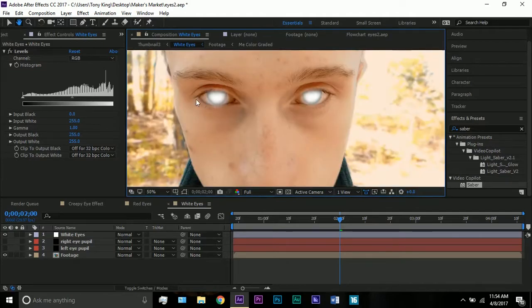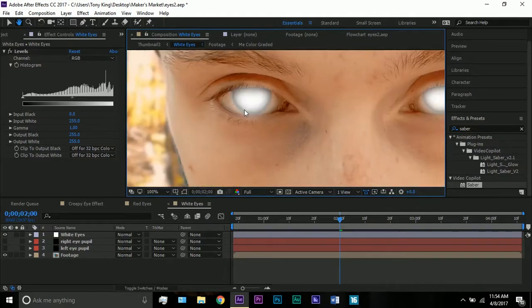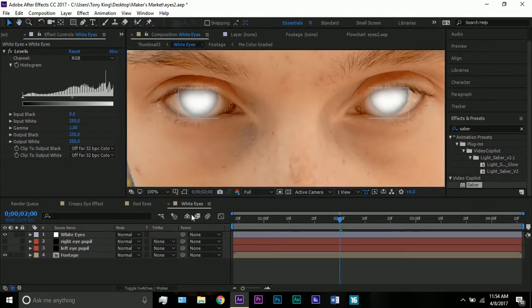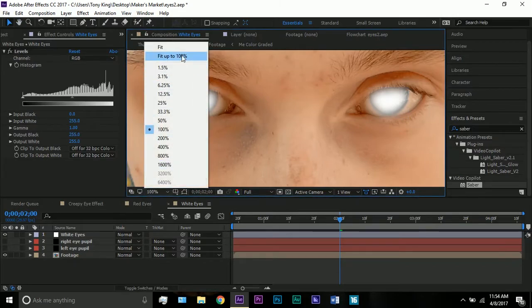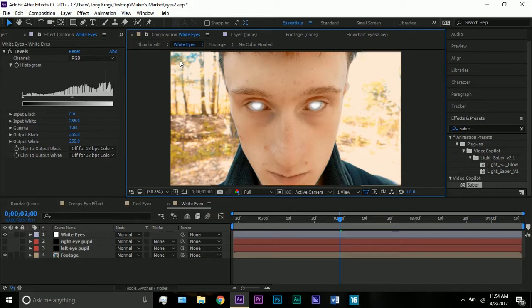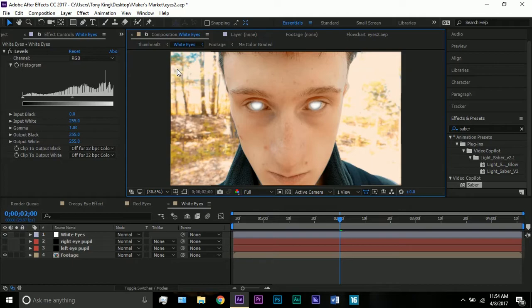But yeah, that is the basic effect to get some of these creepy eye effects here. So yeah, make sure you go ahead and like this video and subscribe to my channel for more of these After Effects tutorials coming out, and some more other types of videos that are coming out on my channel. Yeah, thanks for watching. I hope you do enjoy this video and that you check out the other ones.